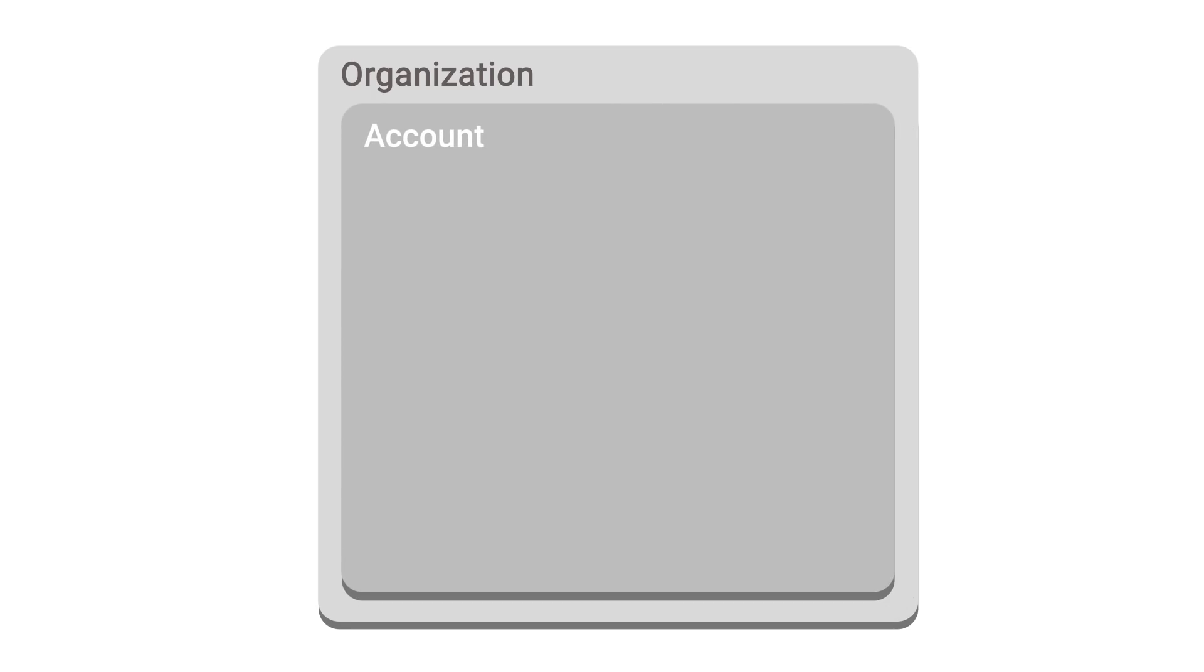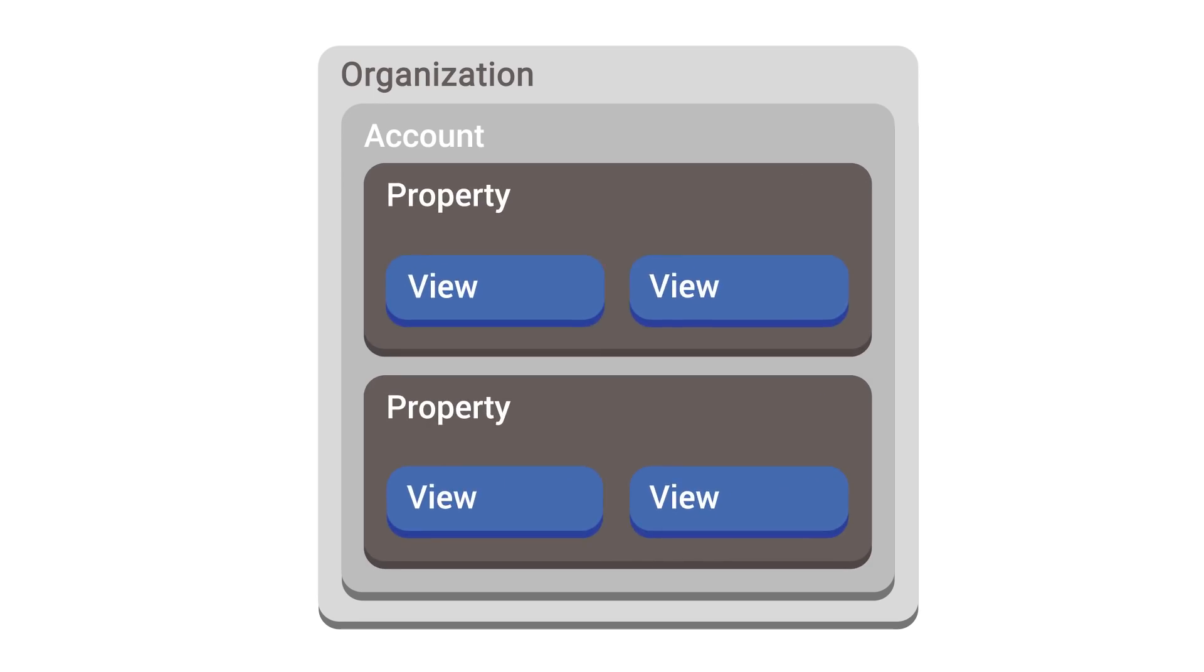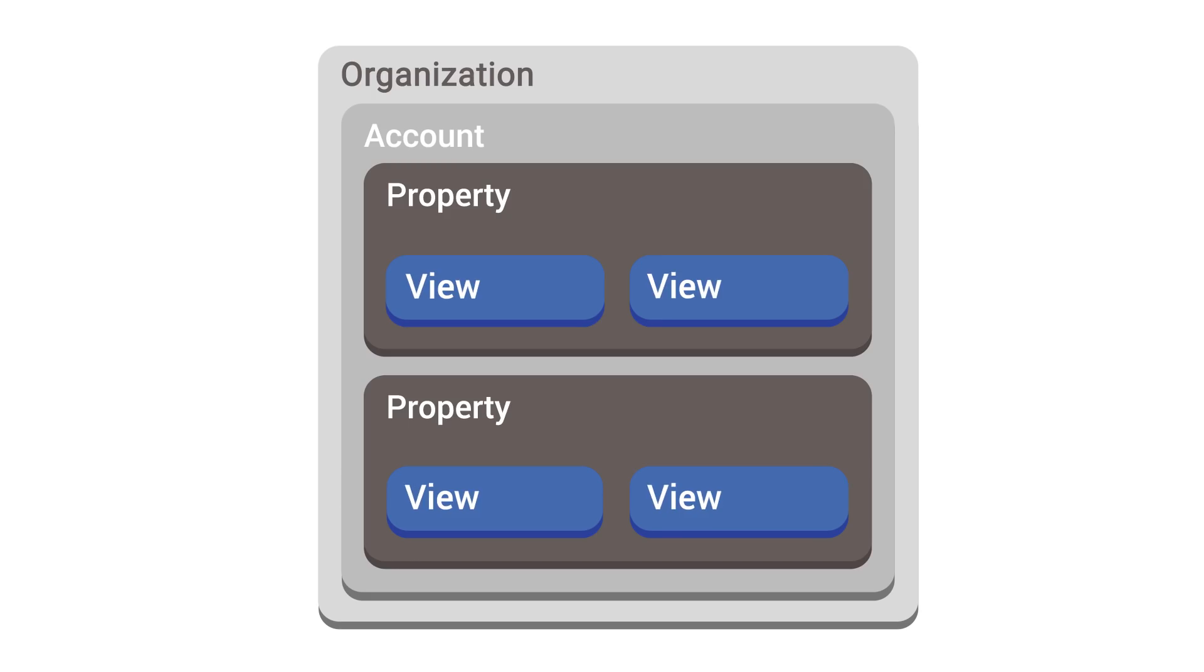When you create an account, you also automatically create a property, and within that property, a view for that account. But each Analytics account can have multiple properties, and each property can have multiple views. This lets you organize your Analytics data collection in a way that best reflects your business.